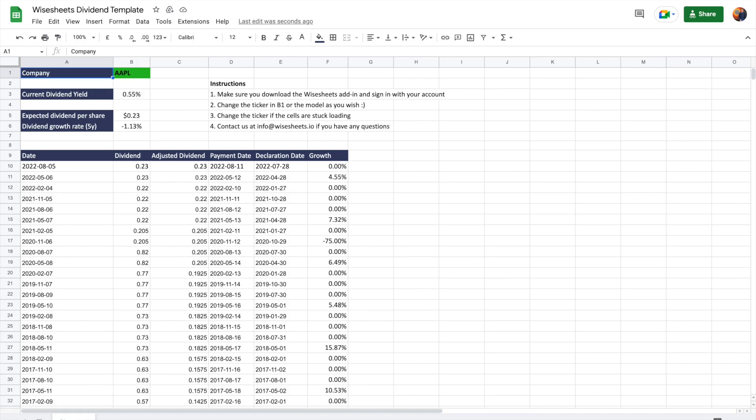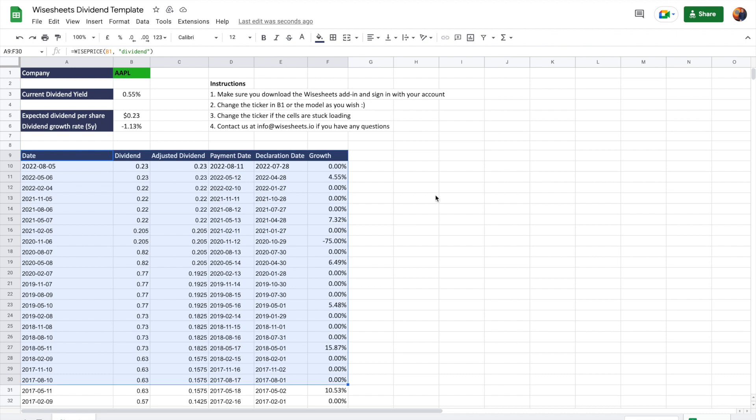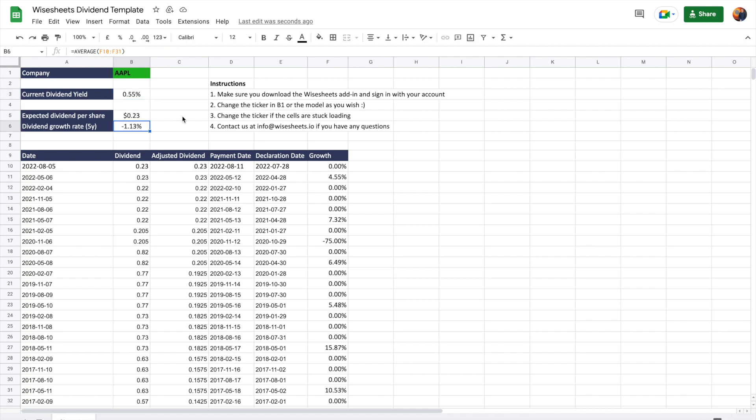But once you do that, what's going to happen is that you're going to get access to this pre-made template that already has the formulas in place just for you to change the company ticker and get all this data at once. So in this case, this is already calculating dividend payment growth. It's taking the current dividend and it's calculating the dividend growth rate for the past five years. So if you are a dividend investor, I recommend that you use this template and you can also build your own templates that might be even more powerful than this one using all the techniques that I show you in this video.